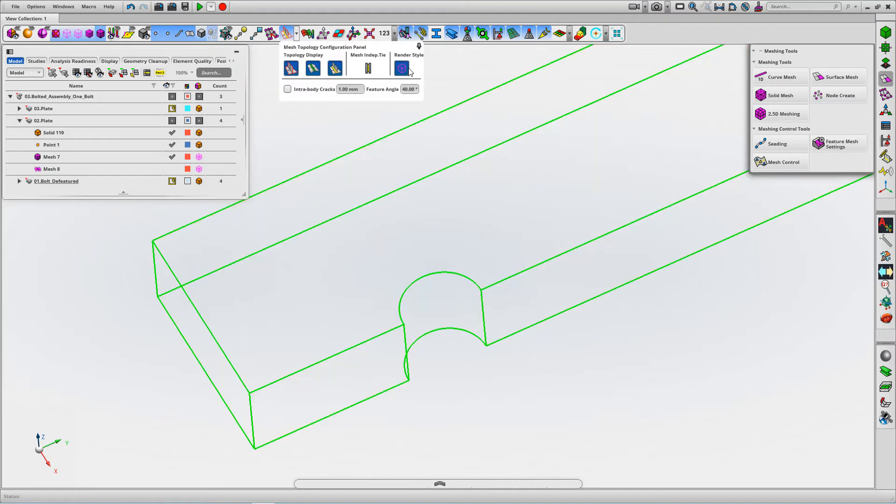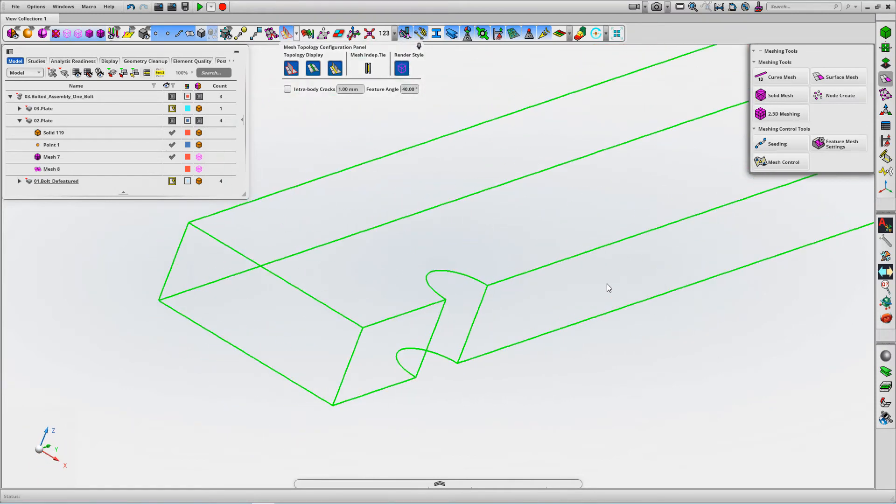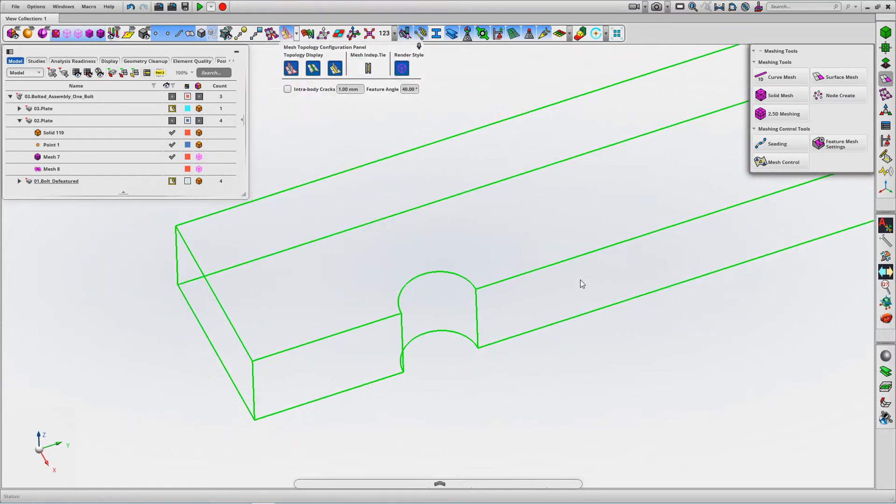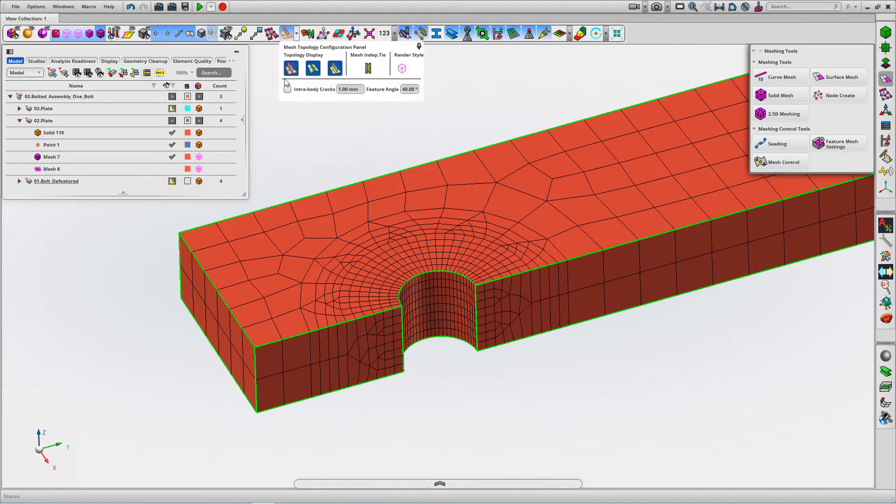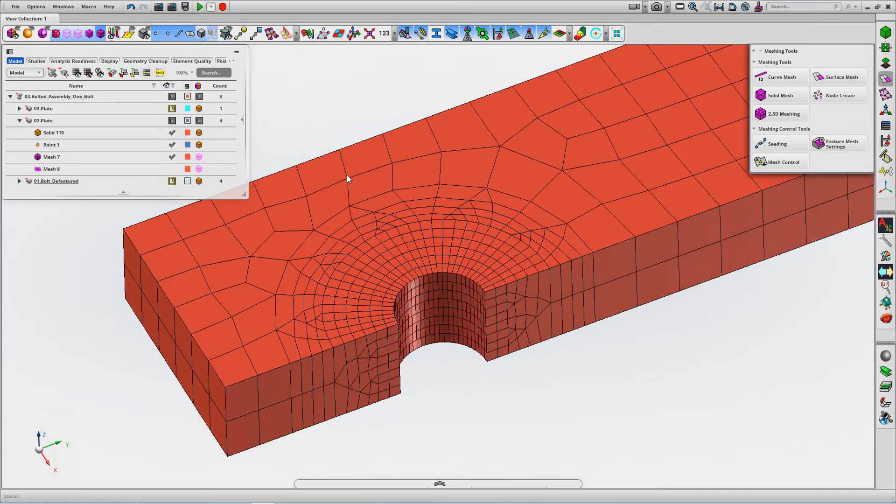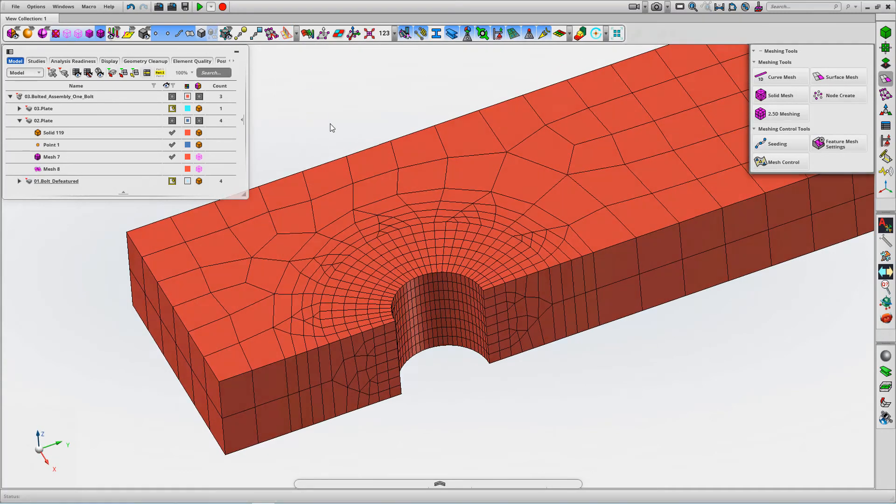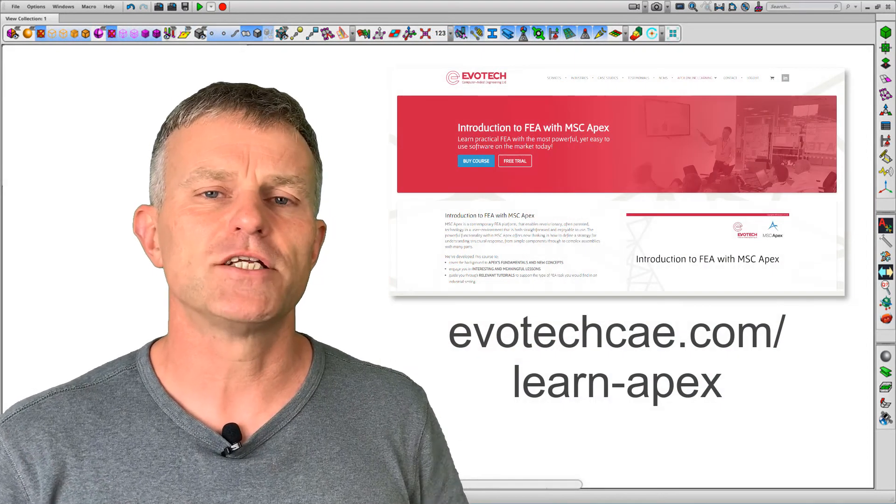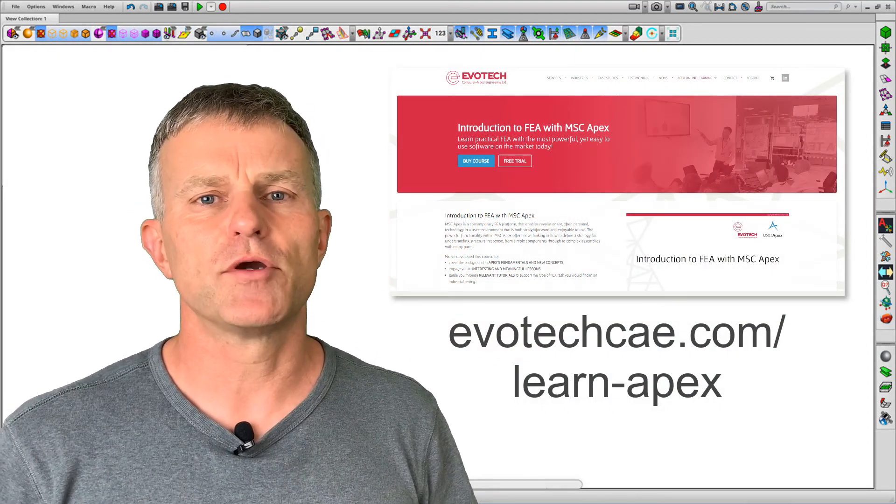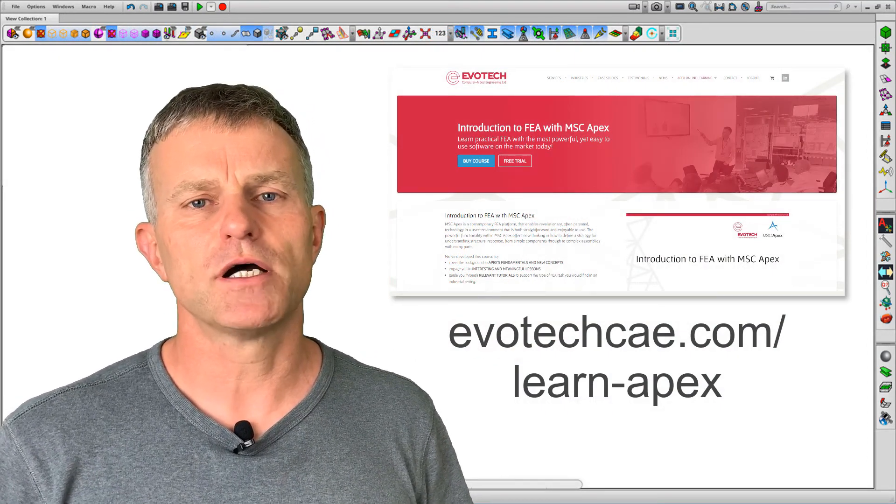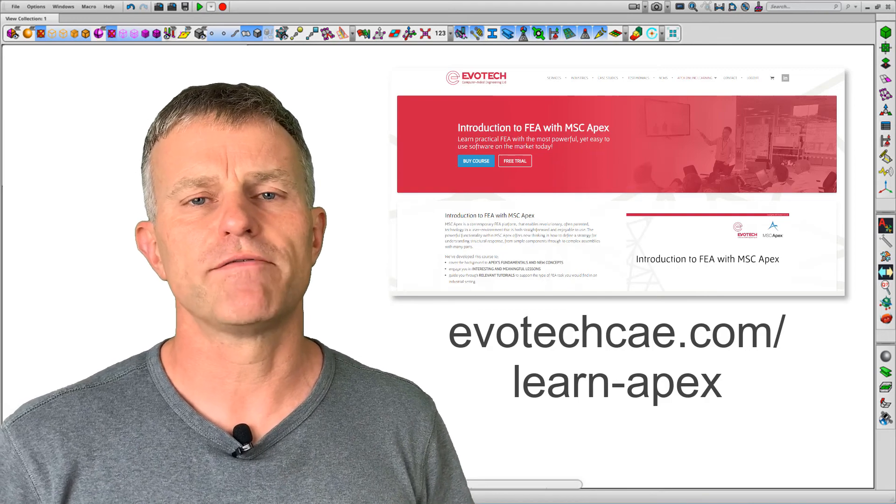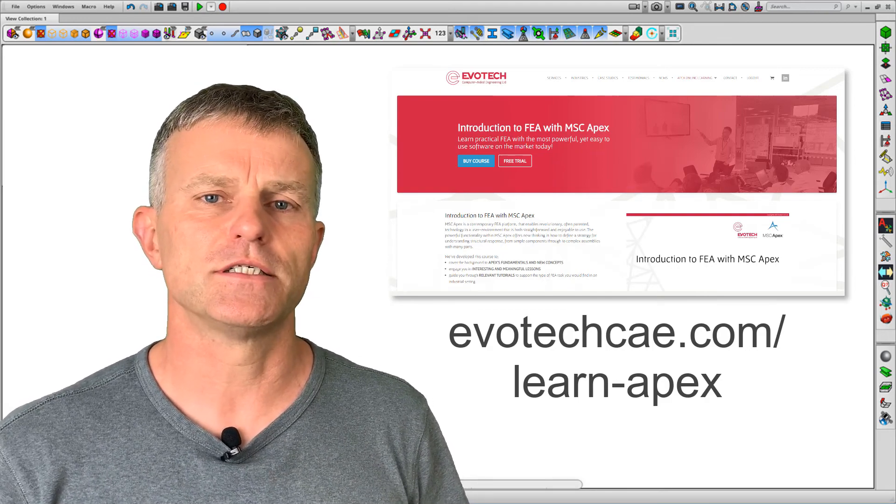The free edge check shows we've got no cracks or splits in the model. There we are. I hope you found this interesting. If you'd like to develop your Apex usage, head over to our site where you'll find many online learning opportunities.